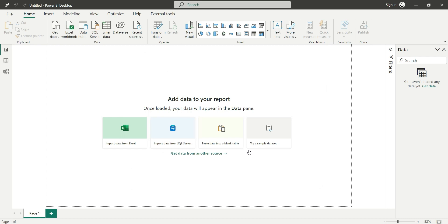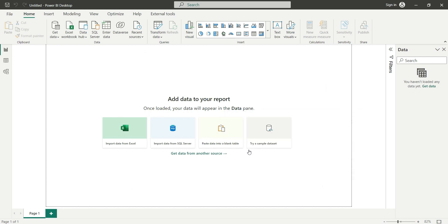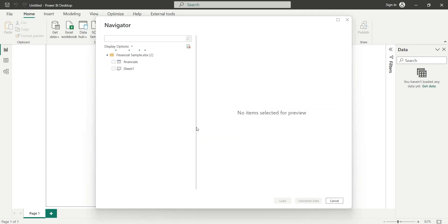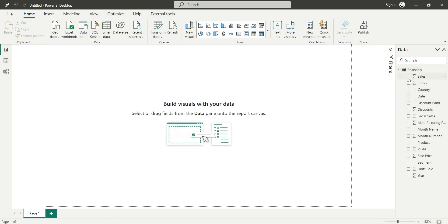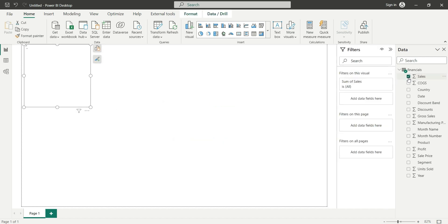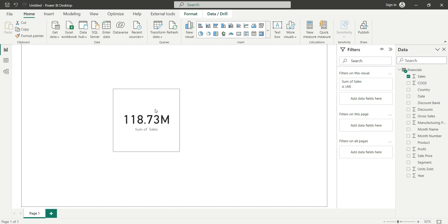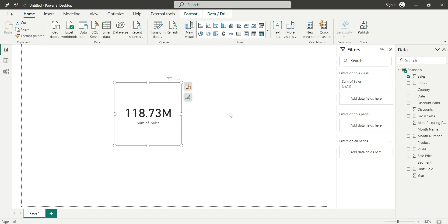Now if I select any column, let's select the sales measure. So it's automatically suggesting me a card and we have two options, one for data and one for formatting.